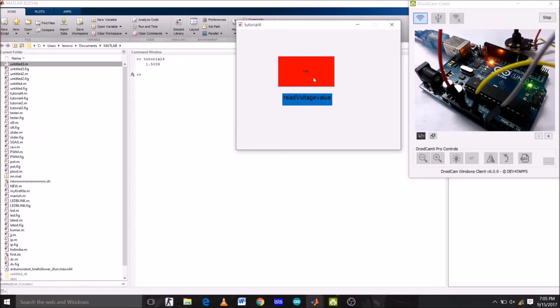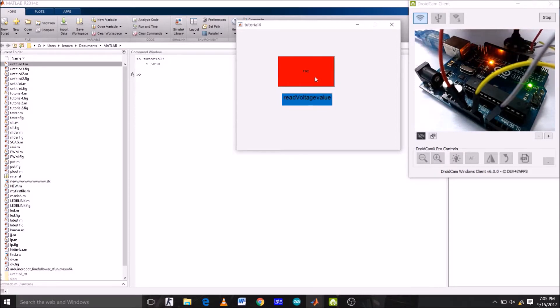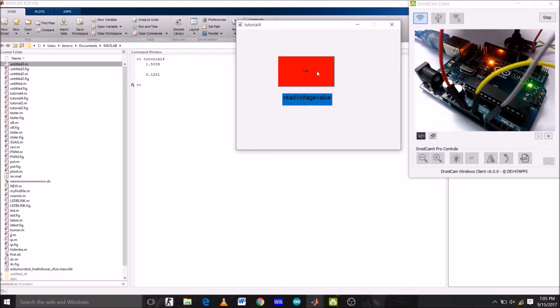Hey guys, welcome to tutorial 4 of the series using MATLAB GUI with Arduino support package. And today, we are going to print analog input value on the command window of MATLAB by using a potentiometer. So, with that being said, let's get started.